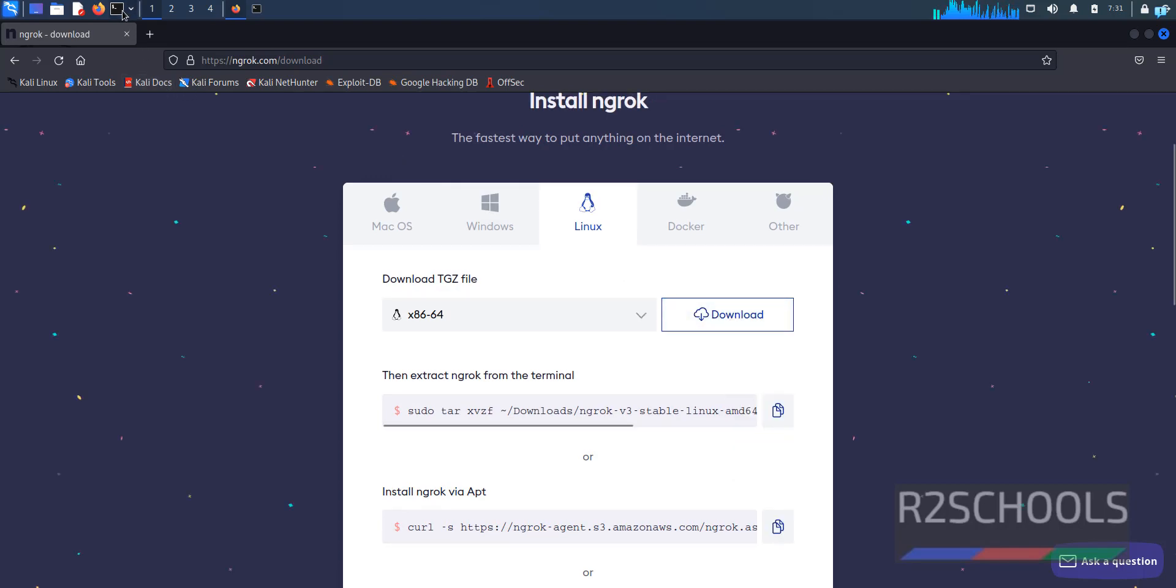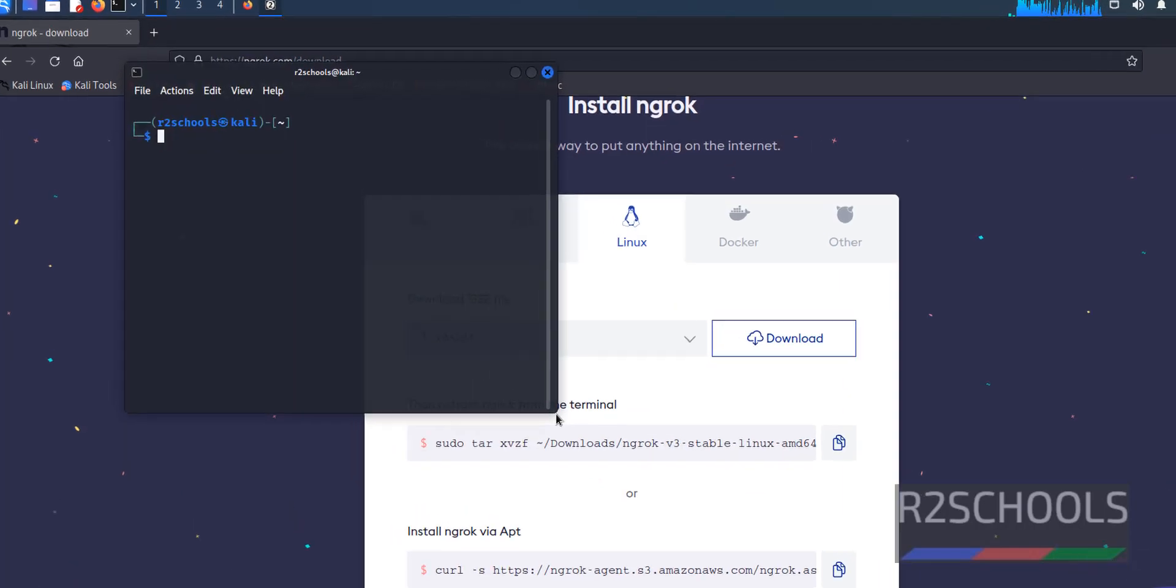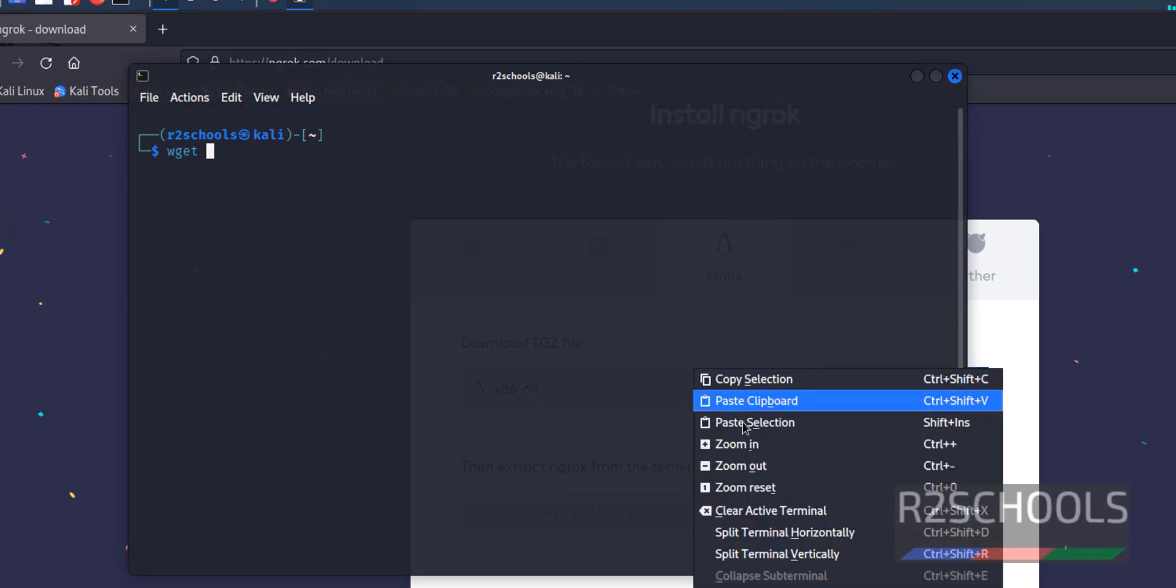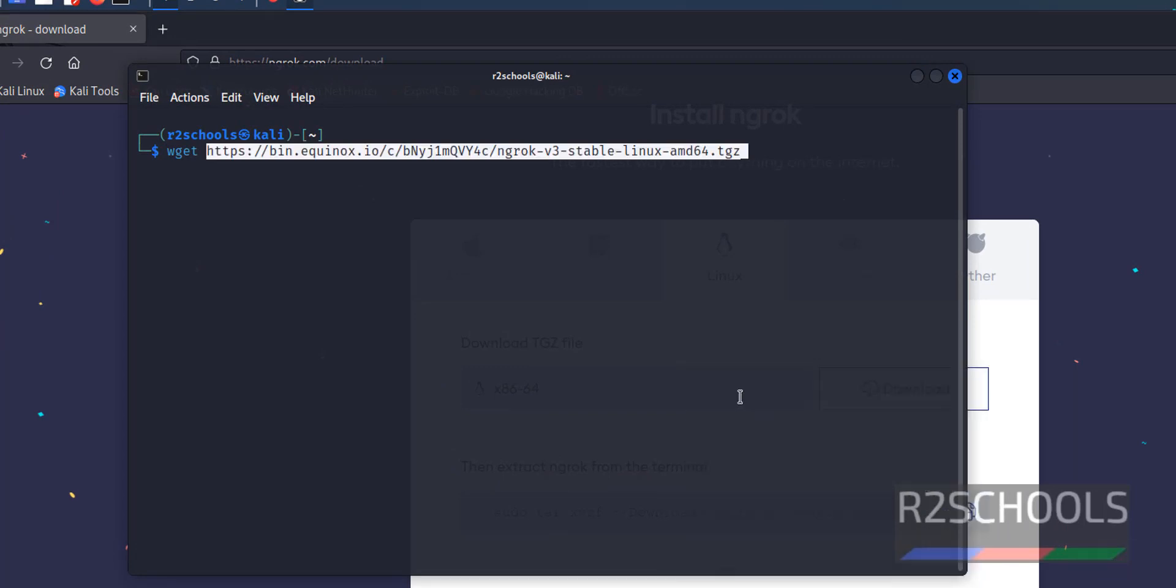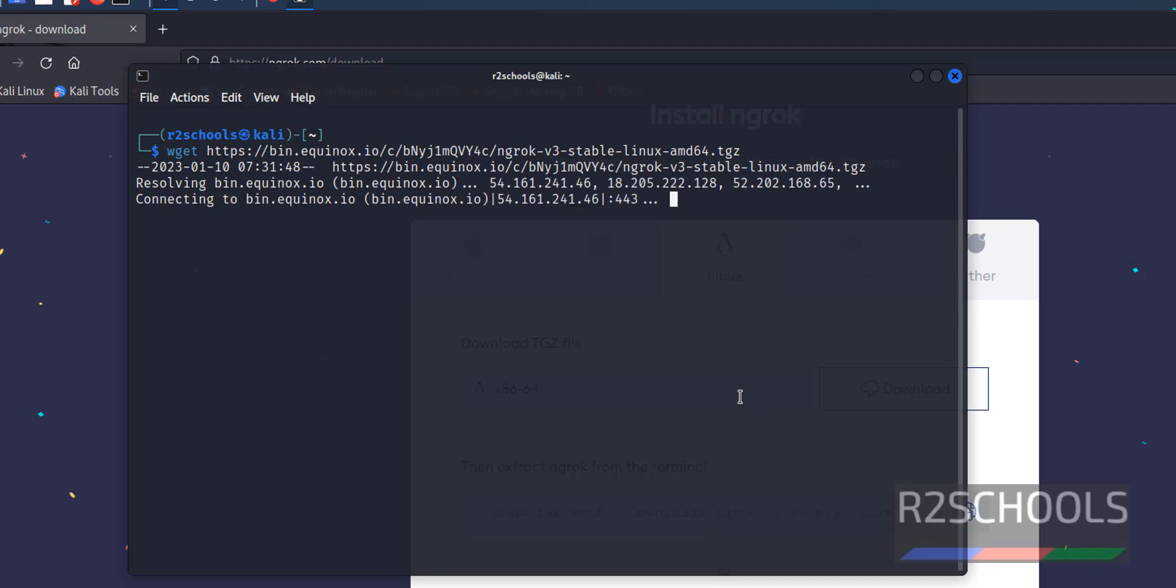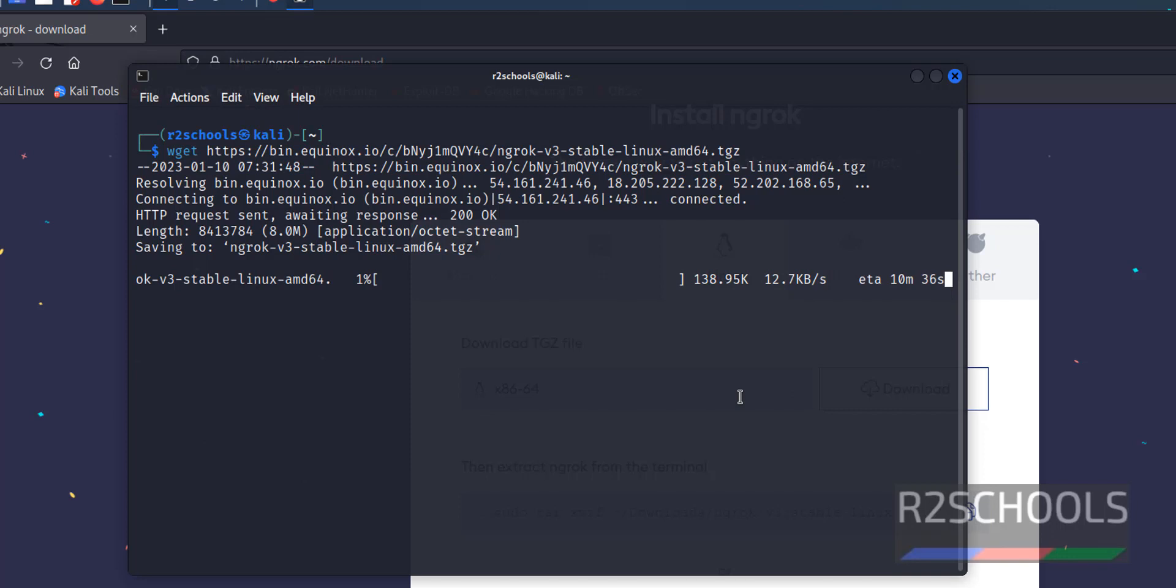Then open terminal. Then run wget. Then paste that link. Then hit enter. This may take time based on your internet speed.